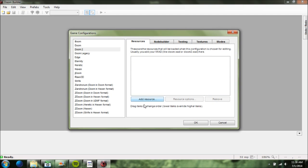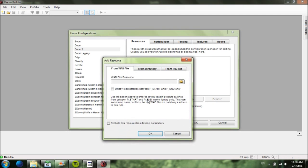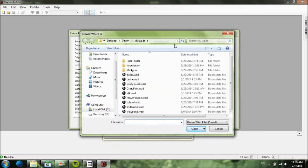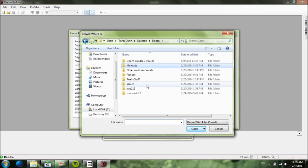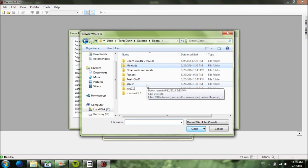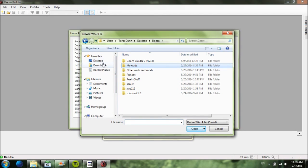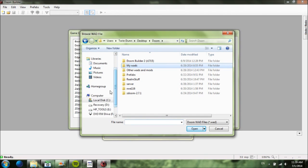You hit Add Resource, and it asks you for your WAD file resource. You click the browse menu and look through all your files until you find it. If you don't know where it's at, it's in your Program Files. Find Doom 2 and it should be there — you should find a file called doom2.wad. I'll just show you an example quickly.